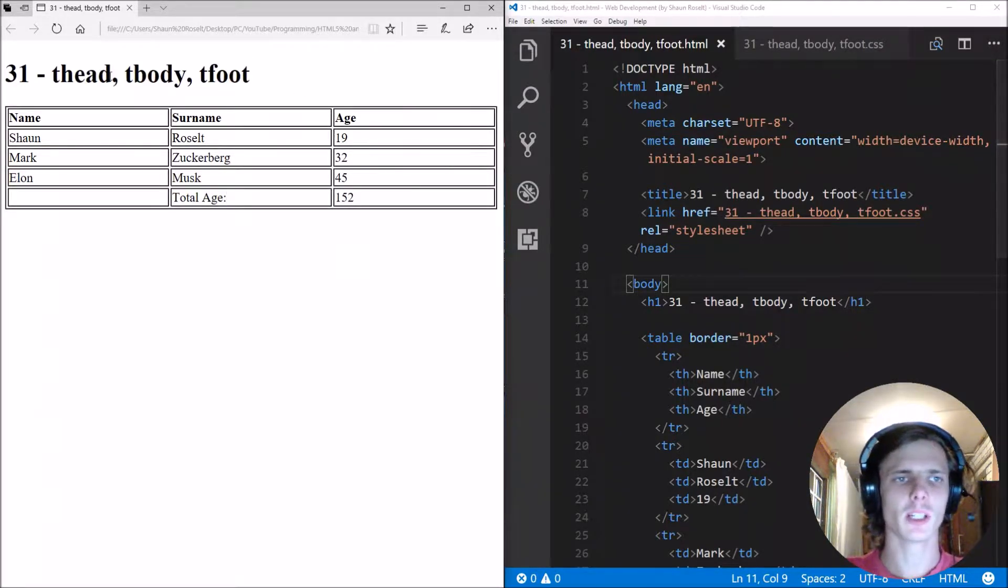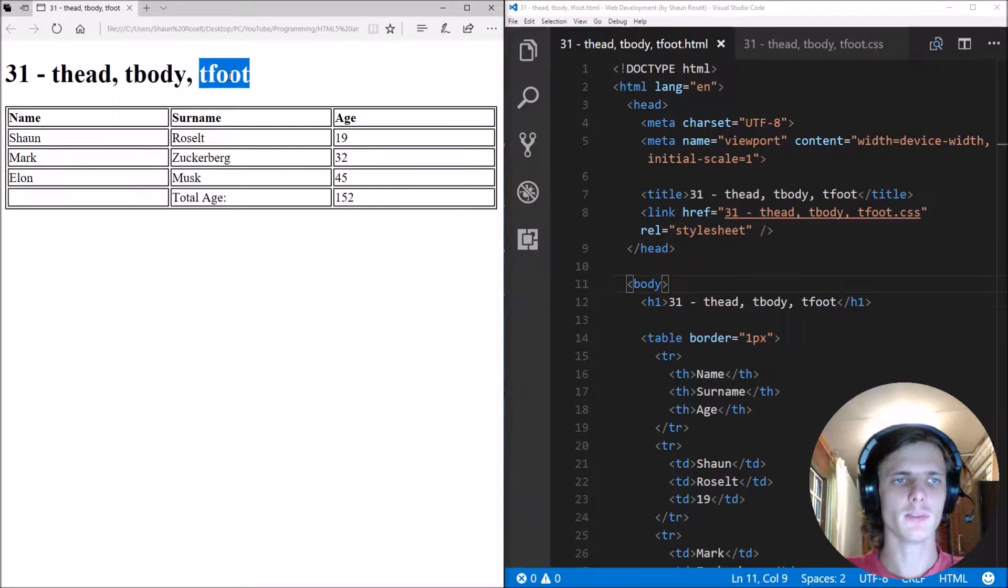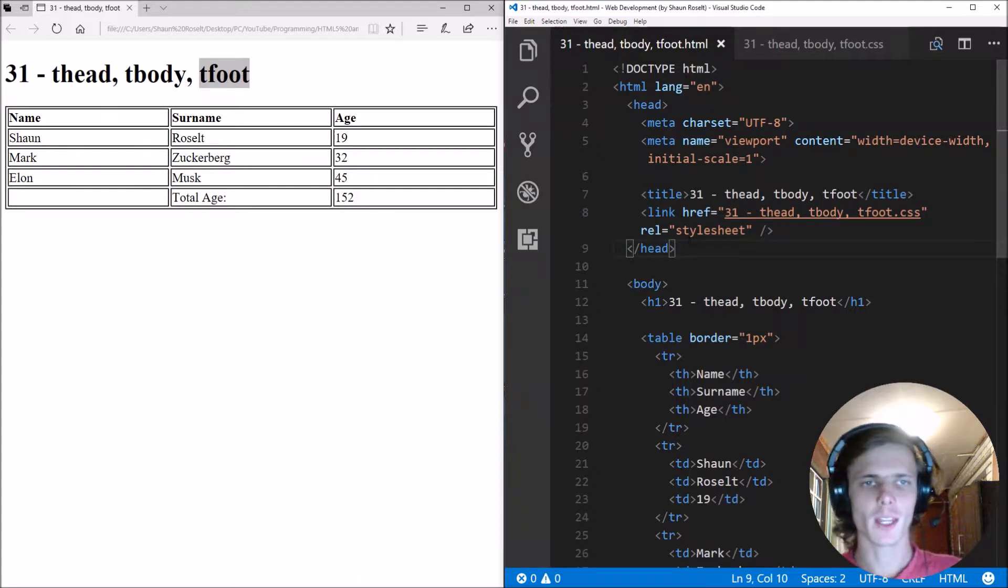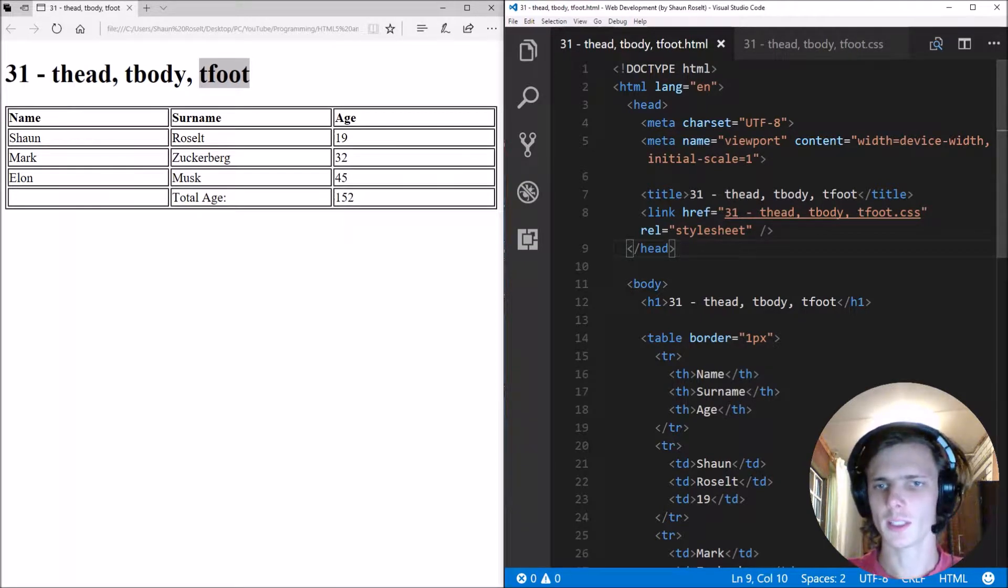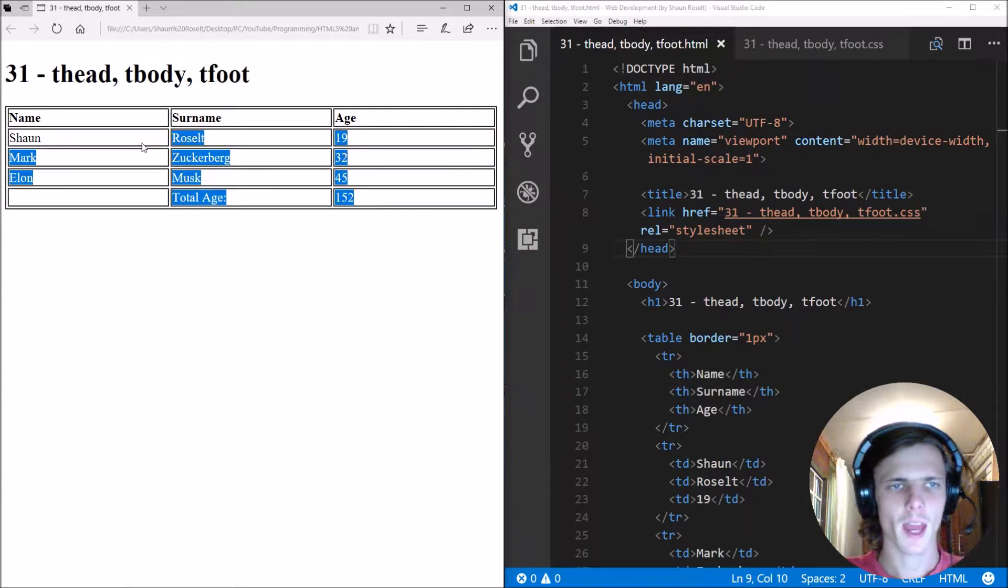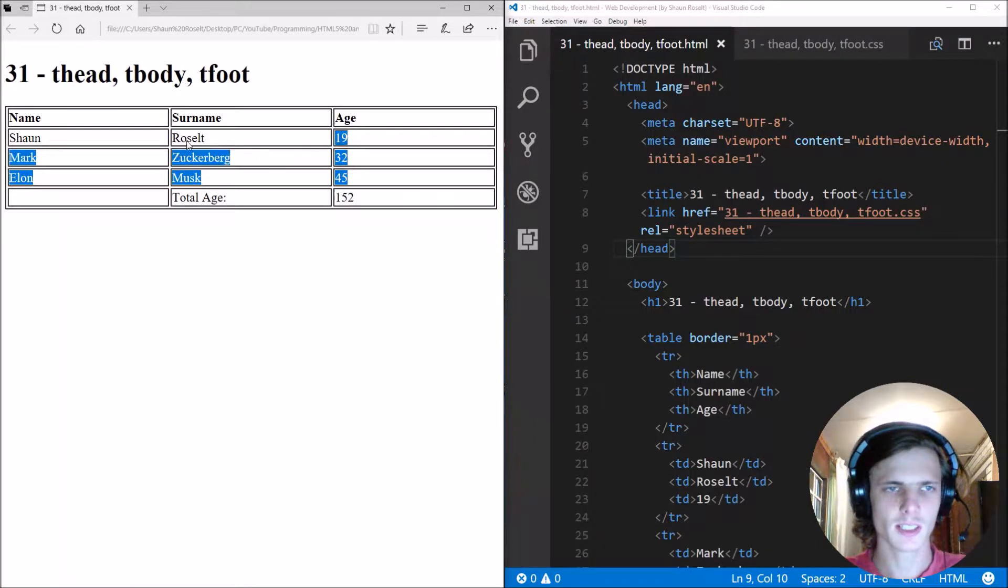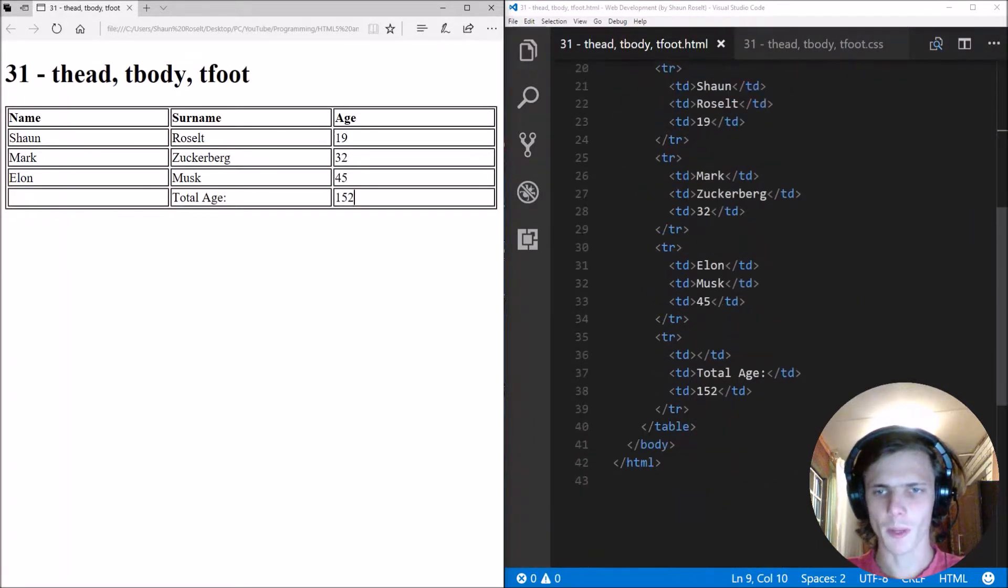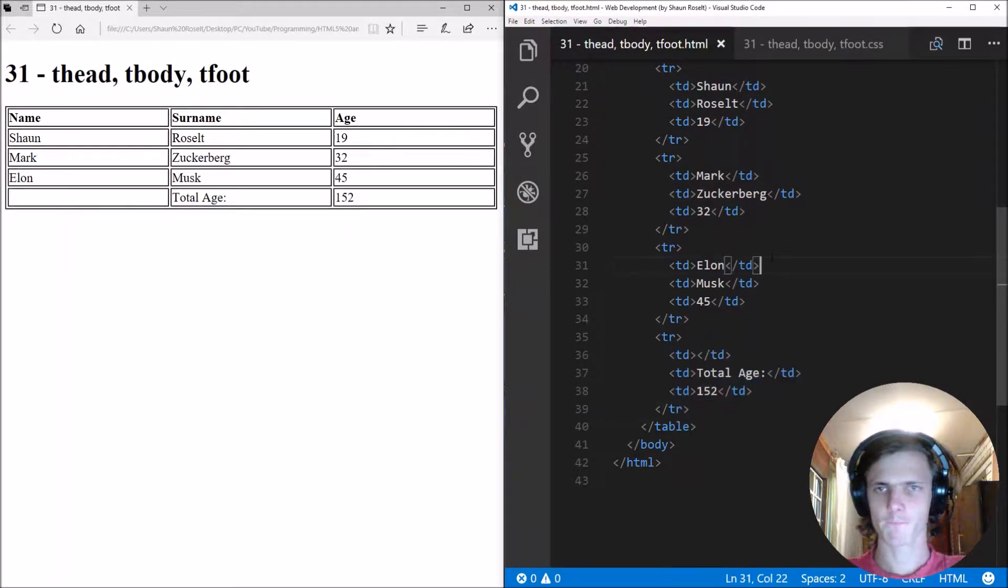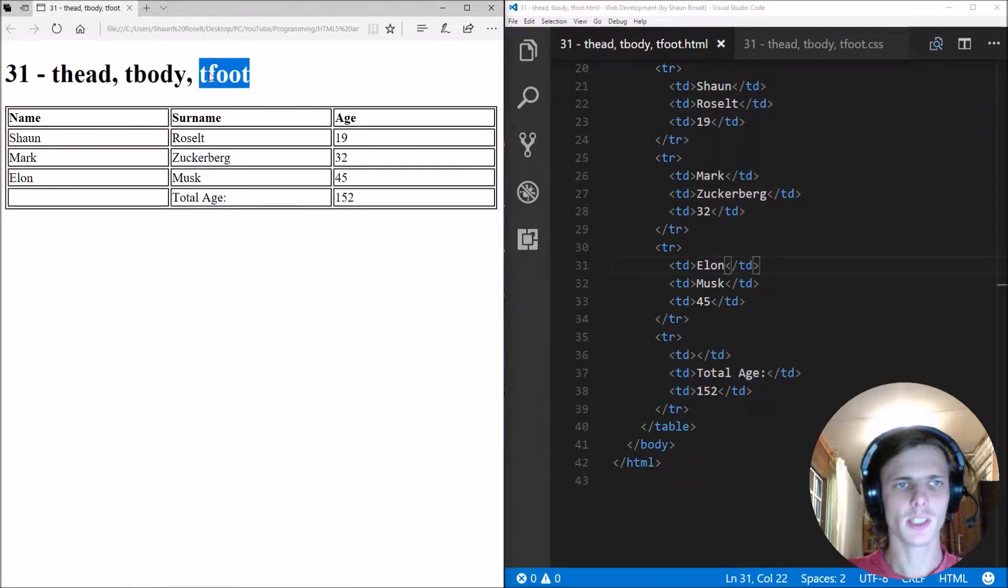So today we are going to be learning about the thead, tbody and tfoot tags in HTML. I have already gone and created a table here. We created this table in the previous video, and I just went and added this last row here. So let's learn about the thead, tbody and tfoot.